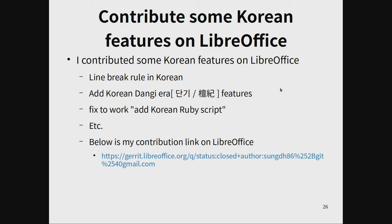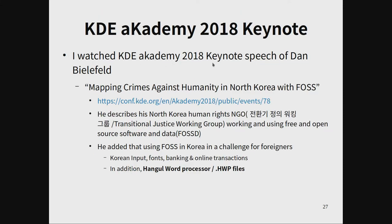I watched the KDE Akademy 2018 keynote speech. The KDE Akademy 2018 title was 'Documenting Crimes Against Humanities in North Korea with Pre-FO Force.' The speaker described his North Korea human rights NGO — in Korean called the Transitional Justice Working Group — which uses free and open source software and data. He added that using open source software in Korea is challenging for foreigners due to Korean input, font, banking, and online transactions, and that Hangul word processor HWP files are very difficult.